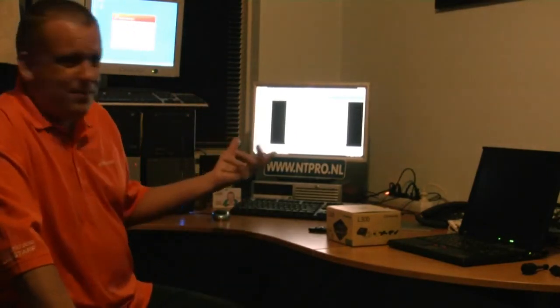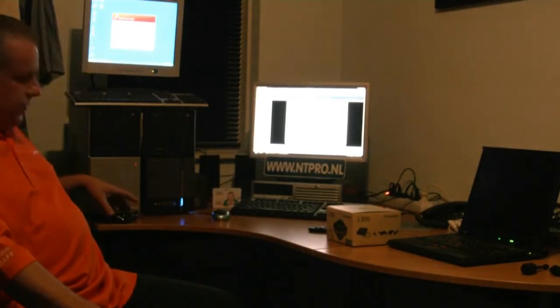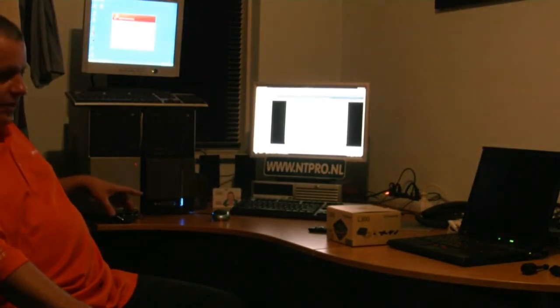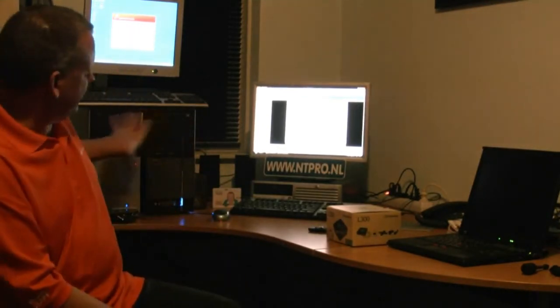You can imagine when you have several of these little devices you can create a very cheap solution for a low-cost VDI environment, running on one of your ESX boxes, besides all your other virtual machines.